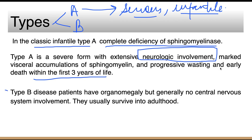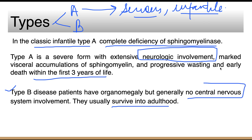In type B disease, patients have a milder disease and survive into adulthood. There is no CNS involvement, which means the prognosis is better. Patients will have organomegaly, but they can be managed with enzyme replacement therapy or bone marrow transplantation.